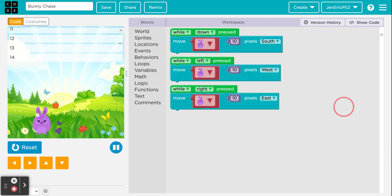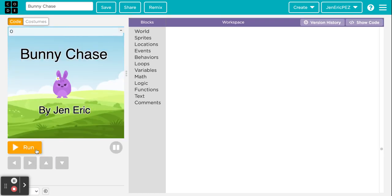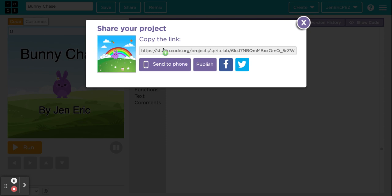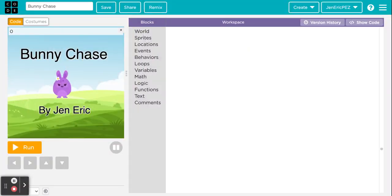Once you're finished with your game, to share it with yourself, friends, or to turn it in for class, click 'Share'. It will give you a link — you can also send it to a phone. Code.org is a legitimate non-profit educational organization, but use your best judgment. You can also just copy and paste the link into a browser.